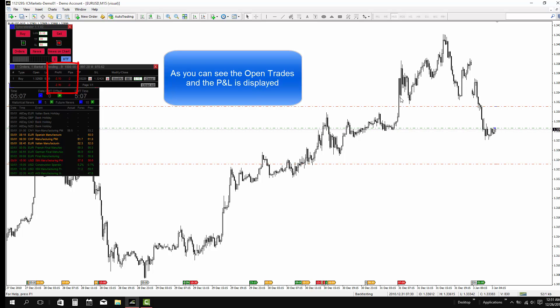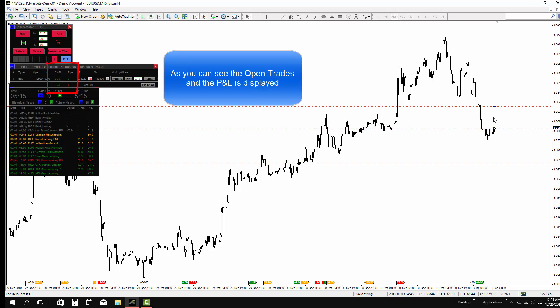As you can see, after taking a trade, you can see the open trades here. And the profit or loss is displayed.